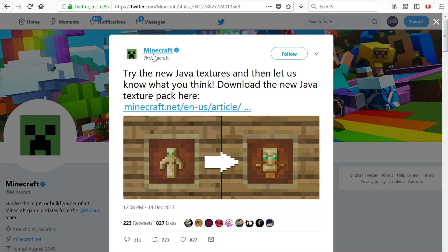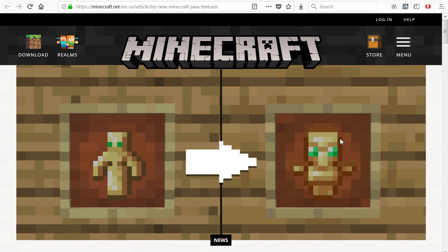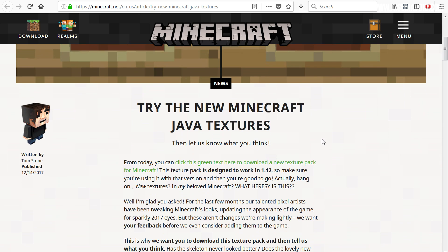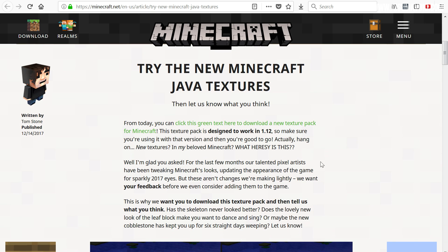This tweet from the Minecraft account says: try the new Java textures and then let us know what you think. Download the new Java texture pack here. So if we go to this website, which there will be a link to in the description box down below, you can find this article.